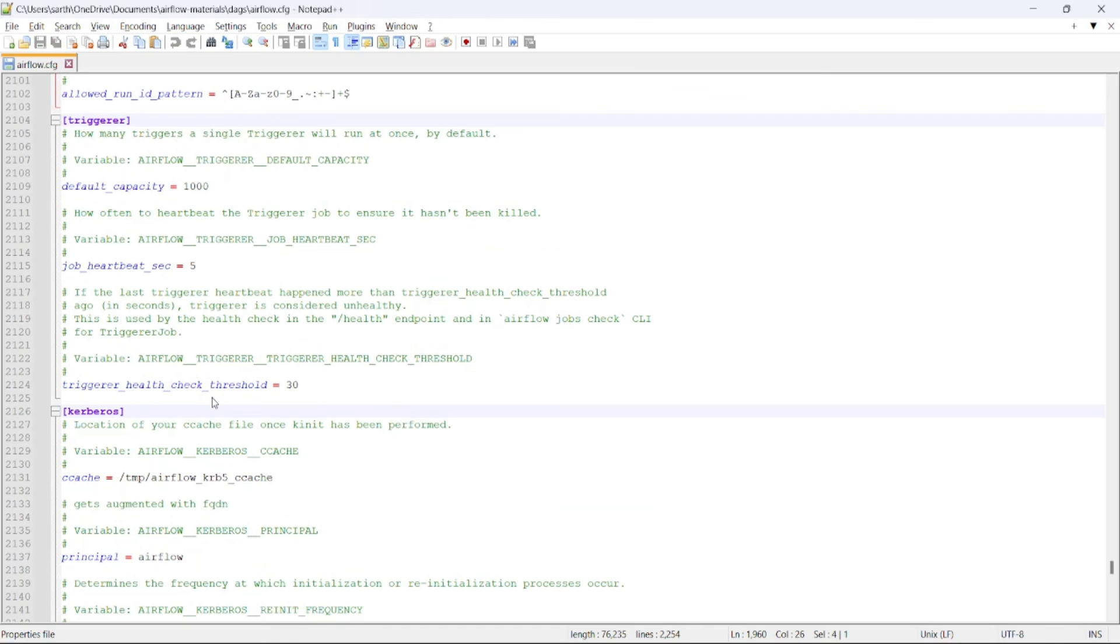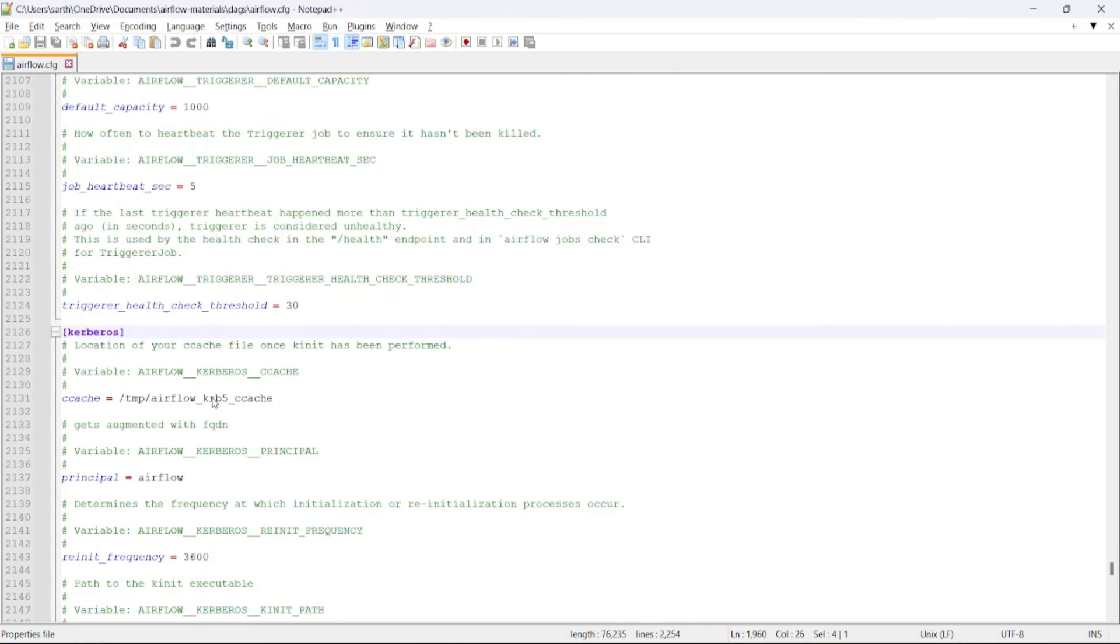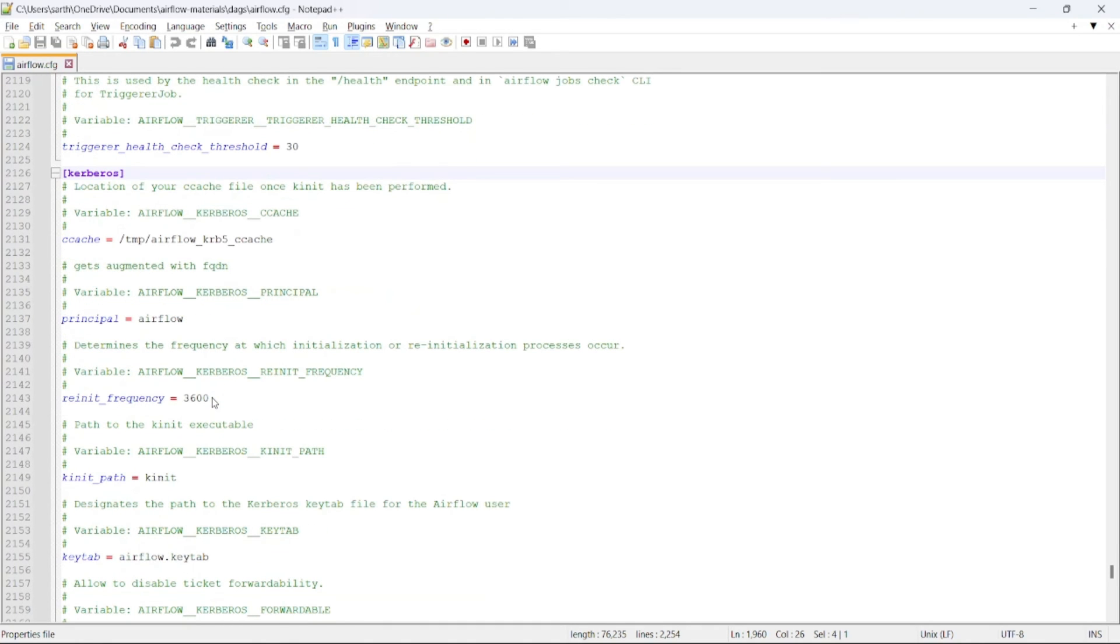So these are all the important configurations. Other configurations we will be seeing as we move ahead and make progress in Airflow.